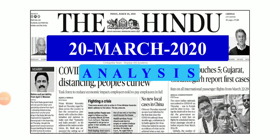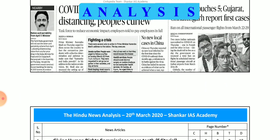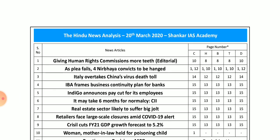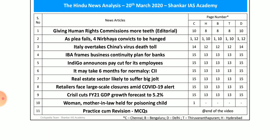My friends, today we are going to see the Hindu 20th March 2020 news analysis. In total 10 articles we will practice MCQ.